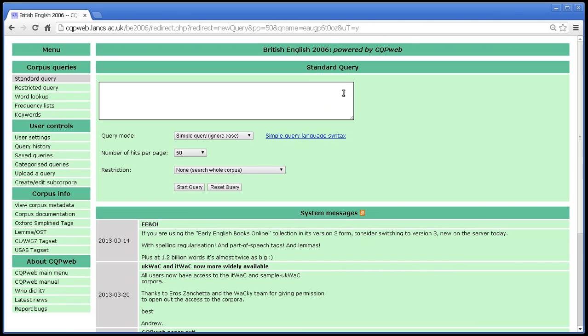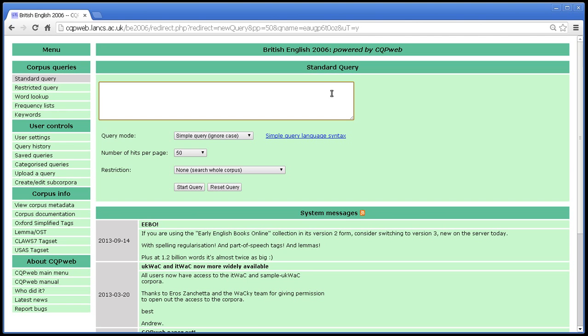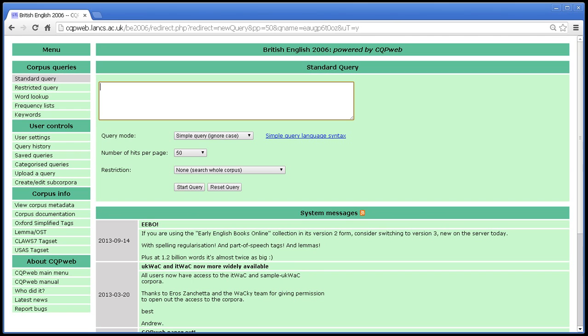This is just a single illustration of the particular point that you should always make sure that you are aware of how an annotation scheme has been devised and how it's been made to function if you are going to use corpus annotation in a search system such as CQP Web. And that point is obviously not specific to CQP Web. It could apply to any corpus search system that lets you do things like search for tags or search for lemmas. That's all. Thank you for listening.